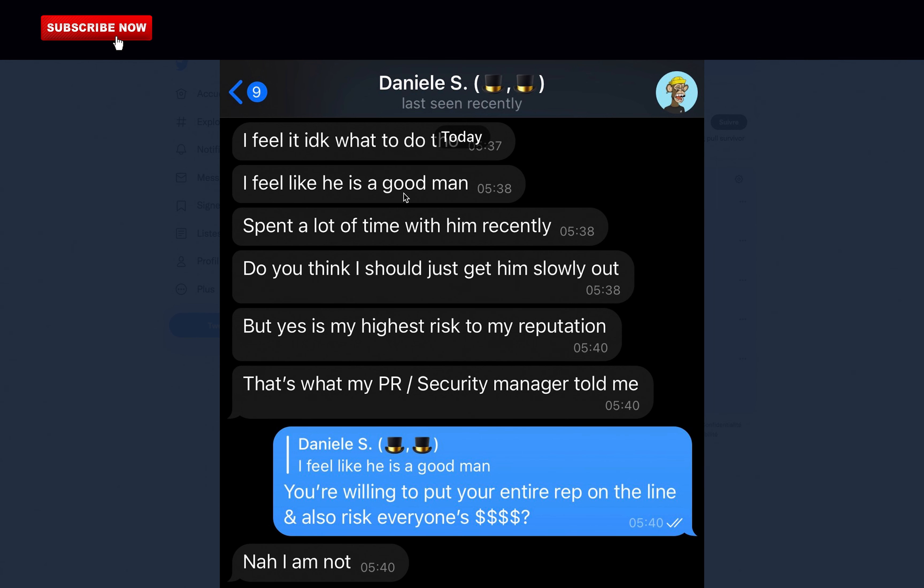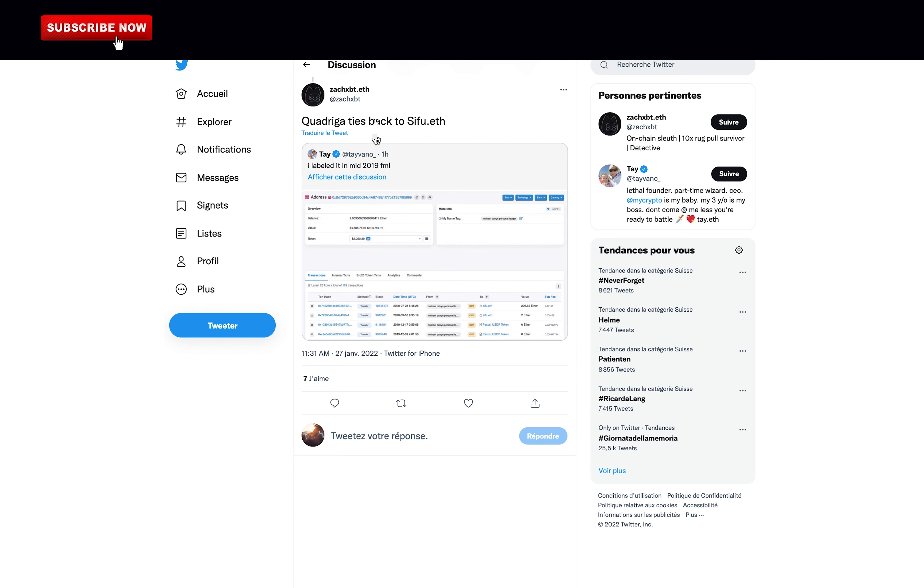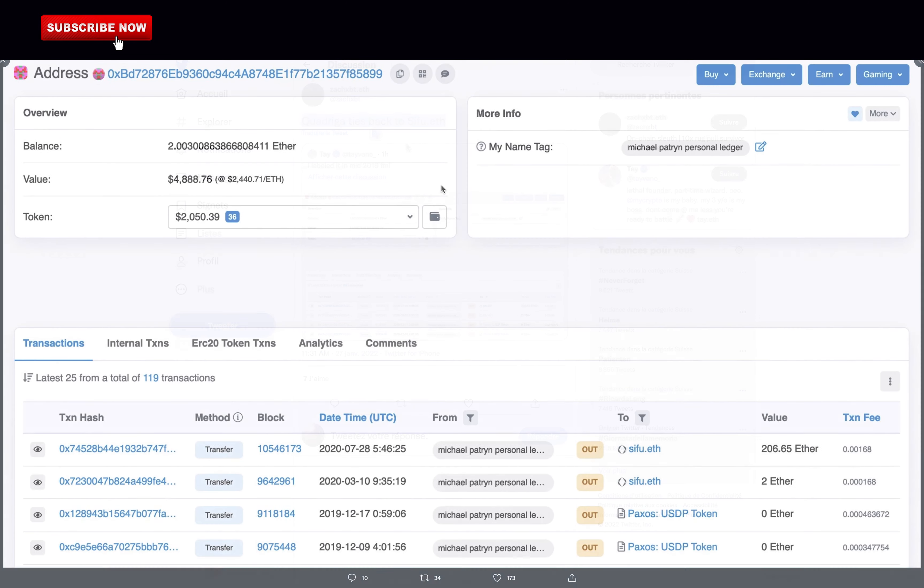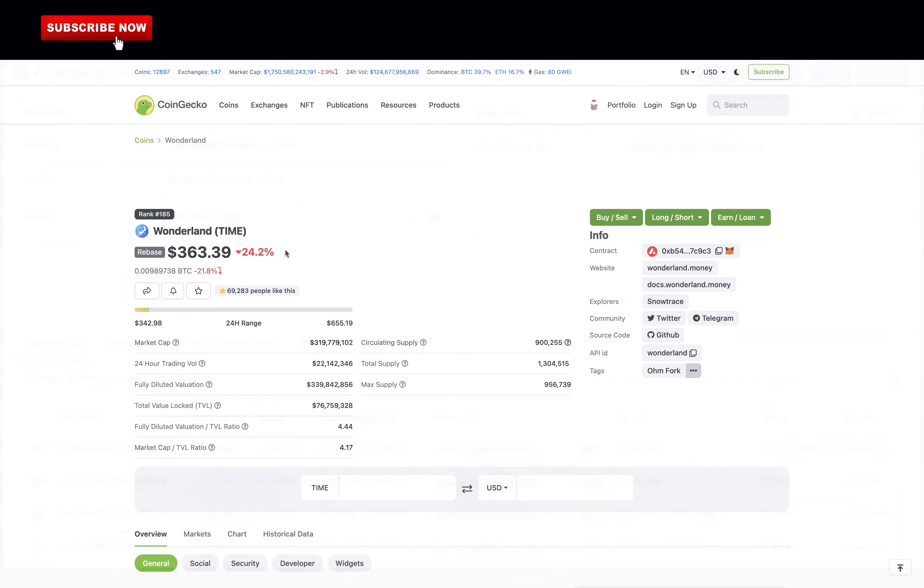Zach says you're willing to put your entire reputation on the line and also risk everyone's money. And Danil says no. We can all agree that Danil made a huge mistake working with Michael and that Michael is a big fraud. And Danil has put everyone's money at risk. This is very disappointing from this crypto legend. And here we can see the transactions that Quadriga ties back to Sifu. Since these tweets came out, the price of Time Wonderland is crashing more than 24% today.